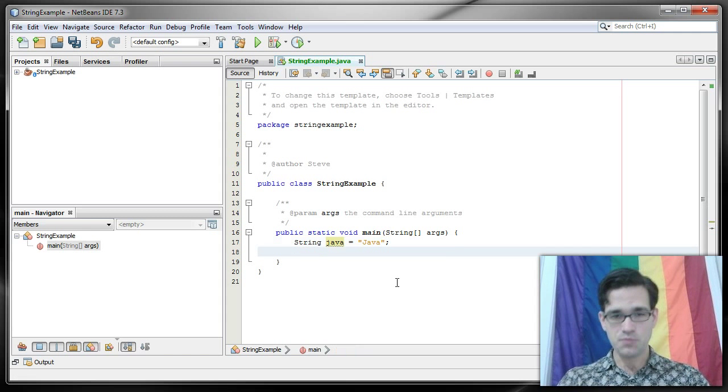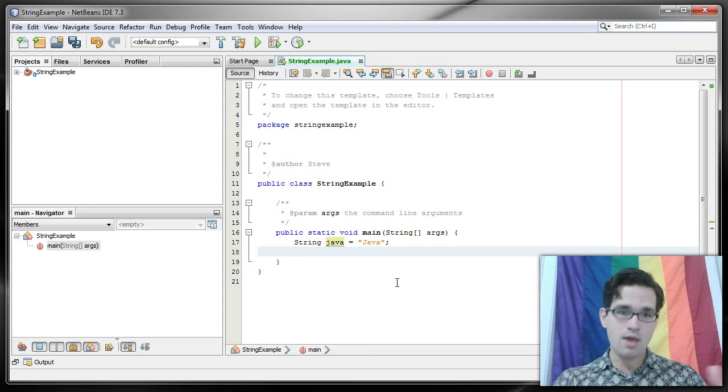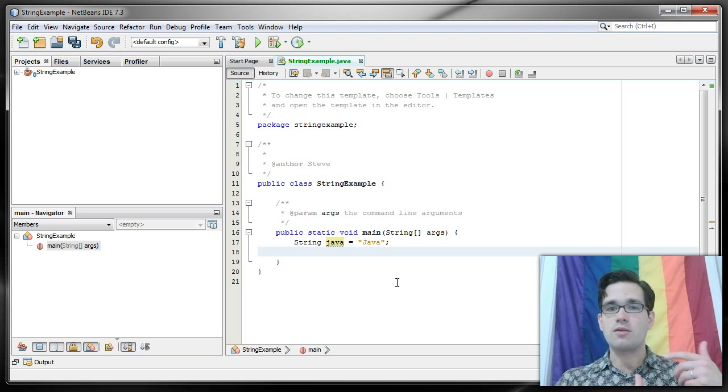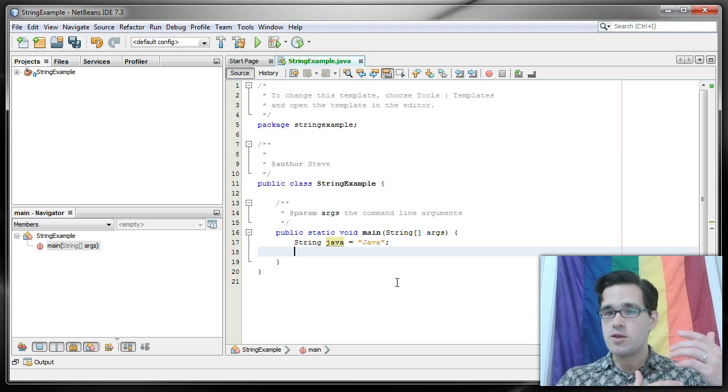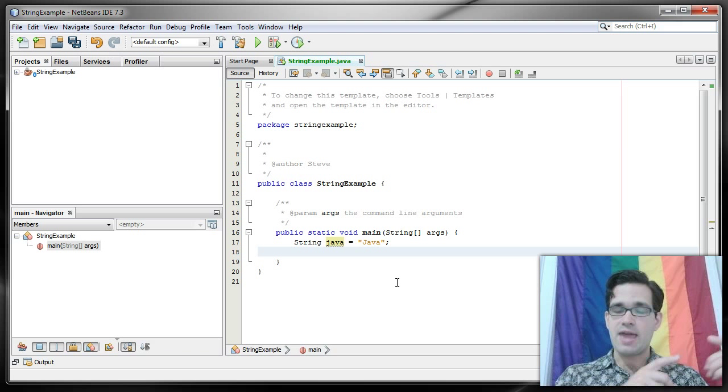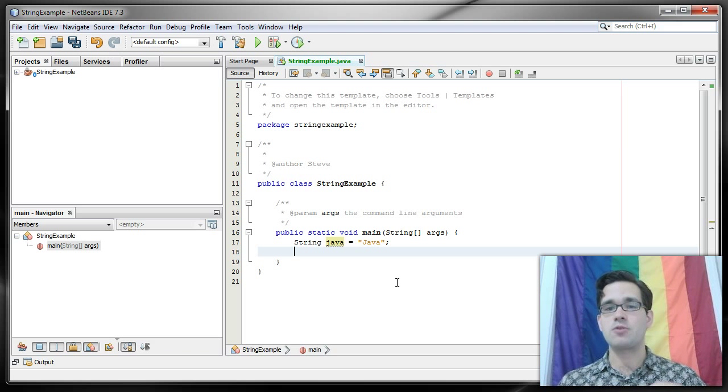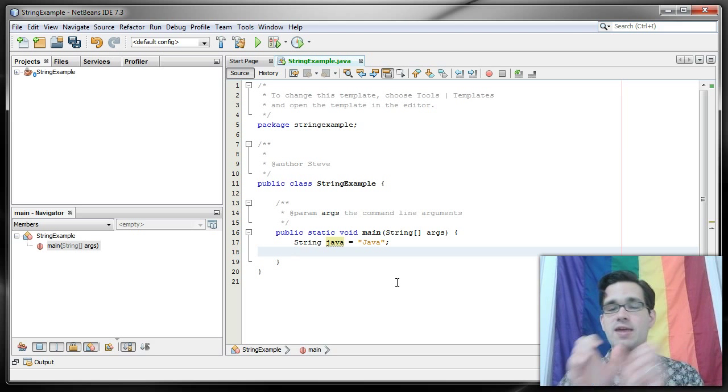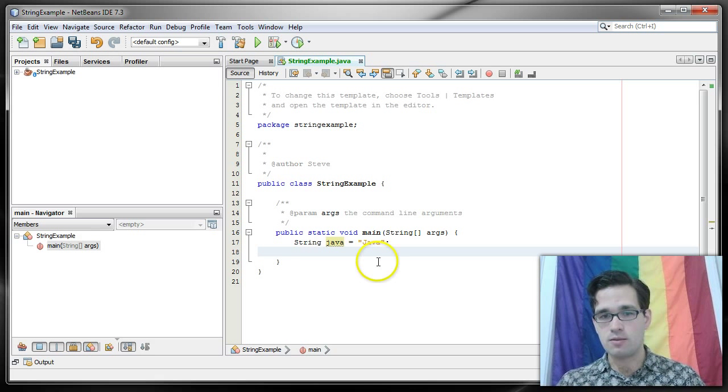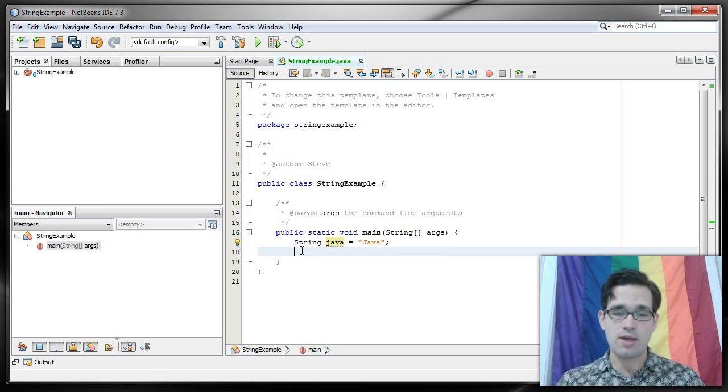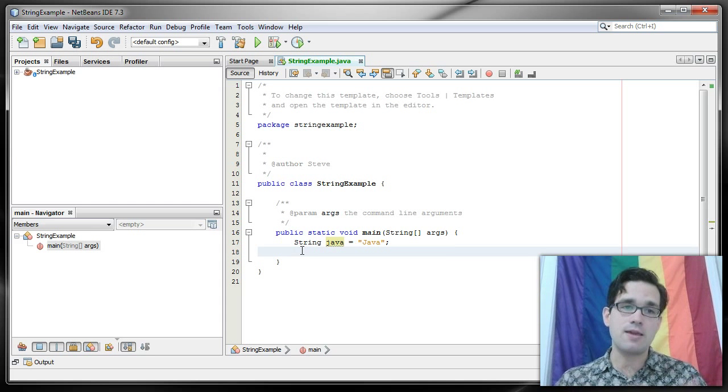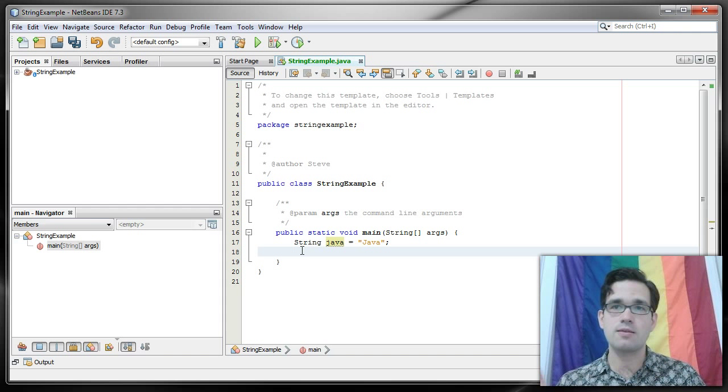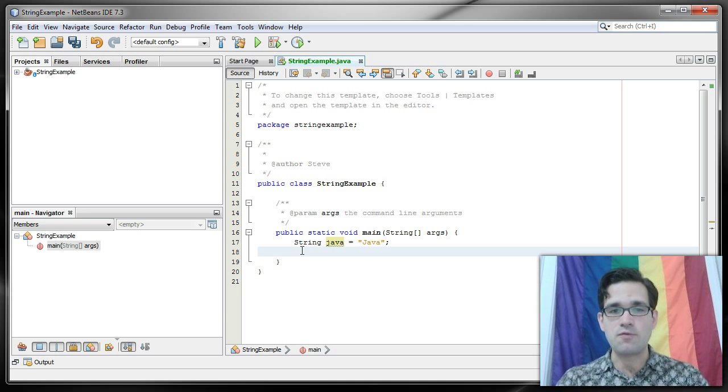So that created an object in memory. The way this works is the variable Java has an address that points to the object, the location where that actual data, the string Java, is. And it might have, depending on what sort of object it is, other attribute information.